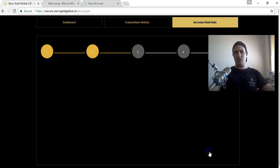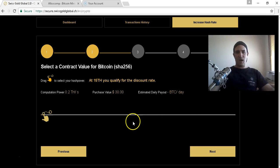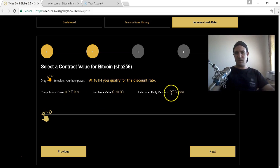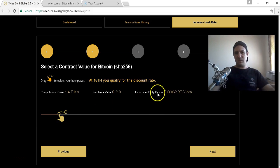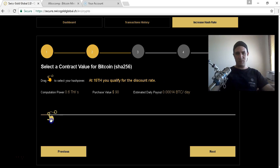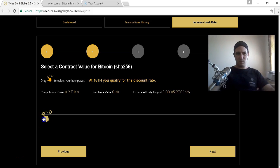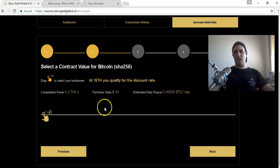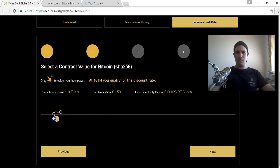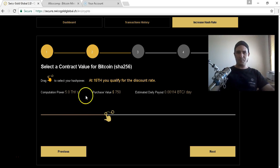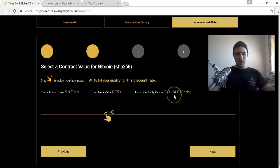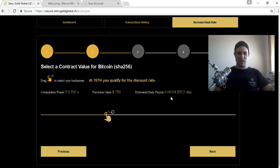This is how easy it is to get started. You go Bitcoin, you'd go next. So 0.2 is thirty dollars. The estimated daily payout for 0.2 would give you 0.00005 BTC a day. I wouldn't even contemplate coming in at that. I started at the 5 terahash.